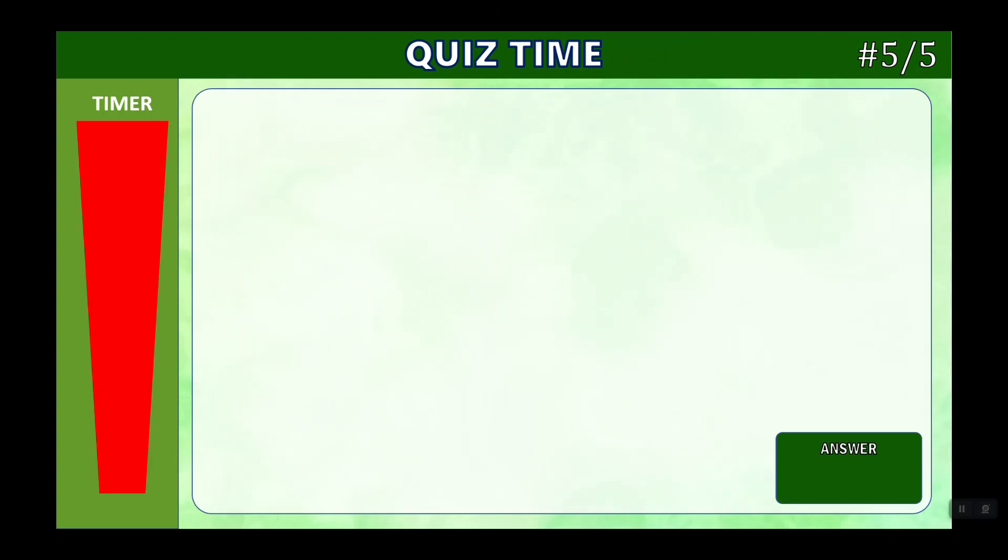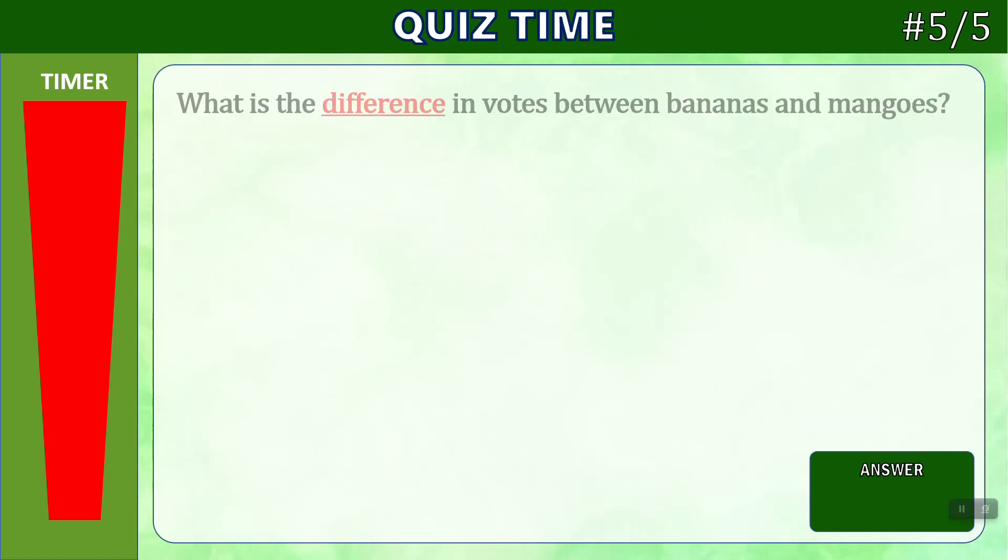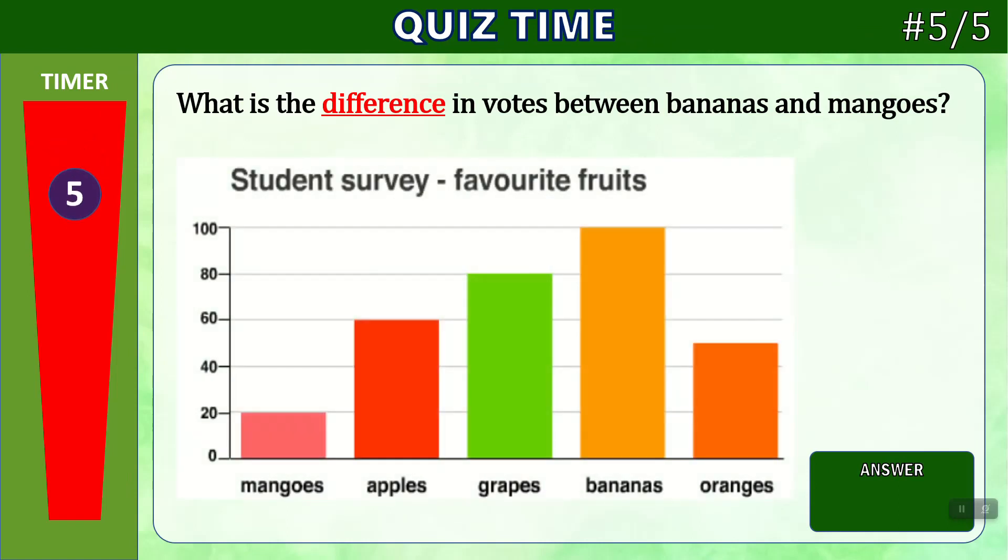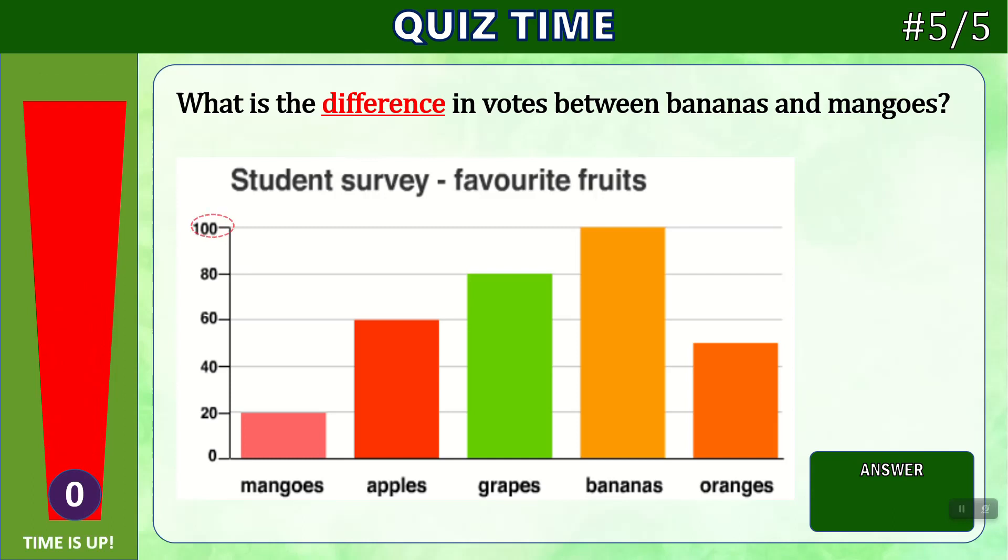And our final question. What is the difference in votes between bananas and mangoes? If we look on the graph, we see bananas is 100, and mangoes is 20, and the difference between 100 and 20 is 100 take away 20. Difference means subtract. 100 take away 20 is 80.